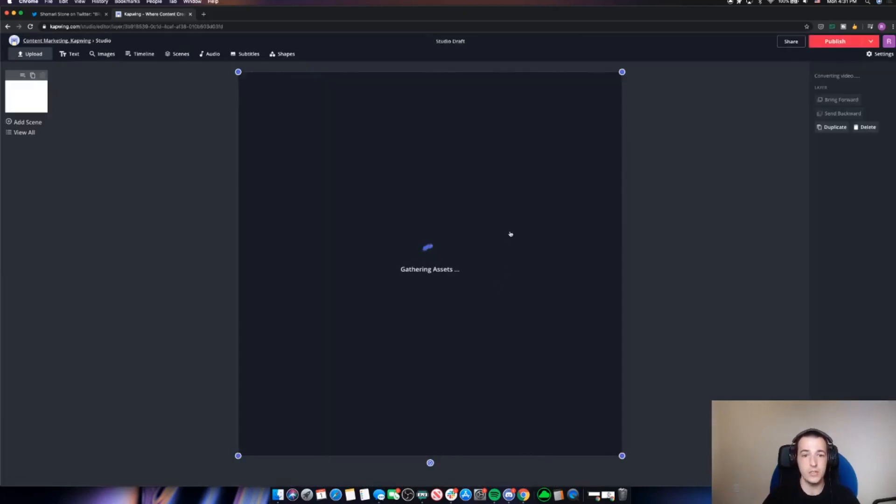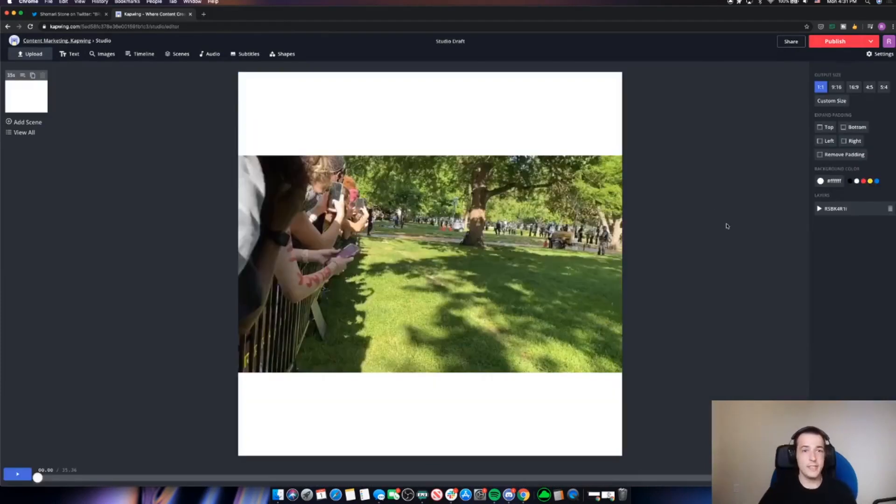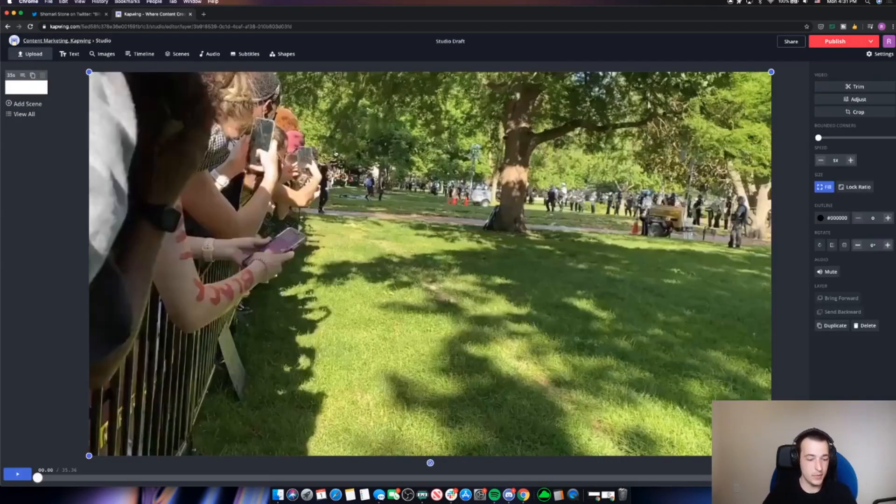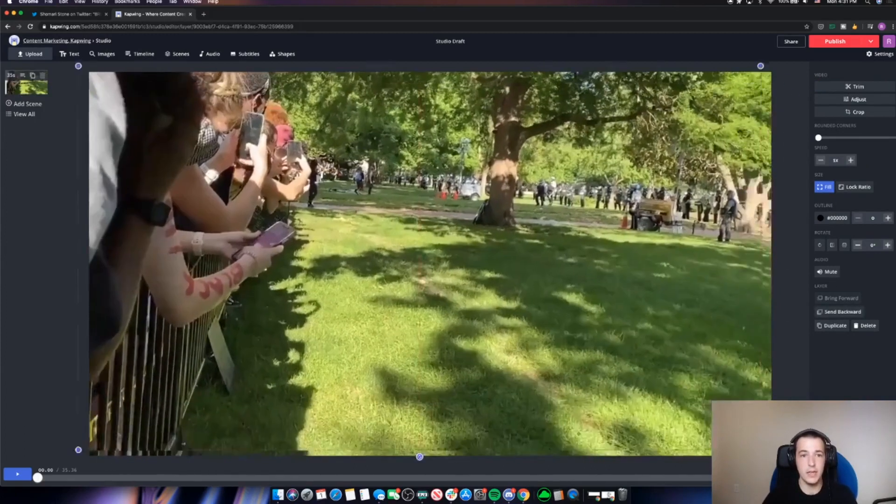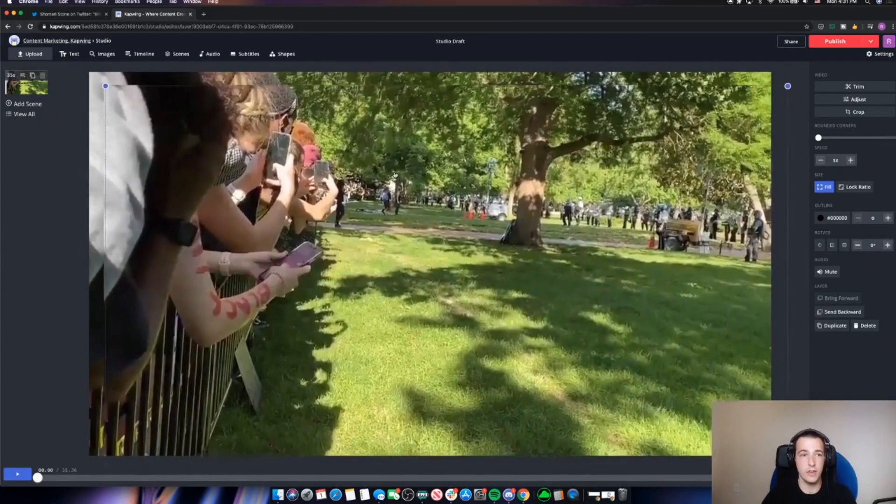And you'll see here in a sec, it's going to pull that video right in. Okay, so once that clip is in Kapwing here, I'm just going to remove the extra padding and then I'm going to copy the clip. So I'm just doing command C and then pasting, and I have a second layer of that video here.